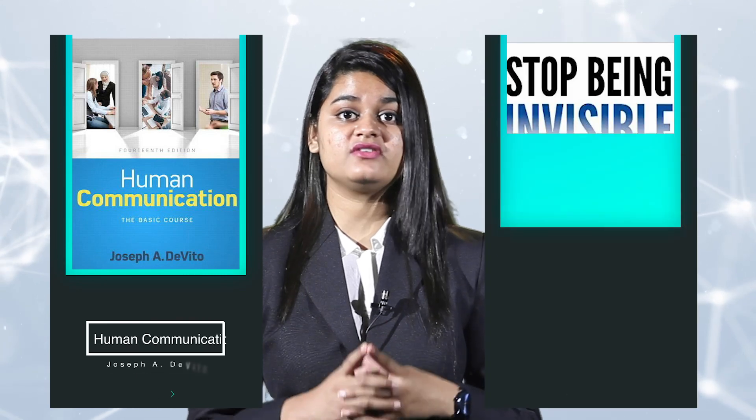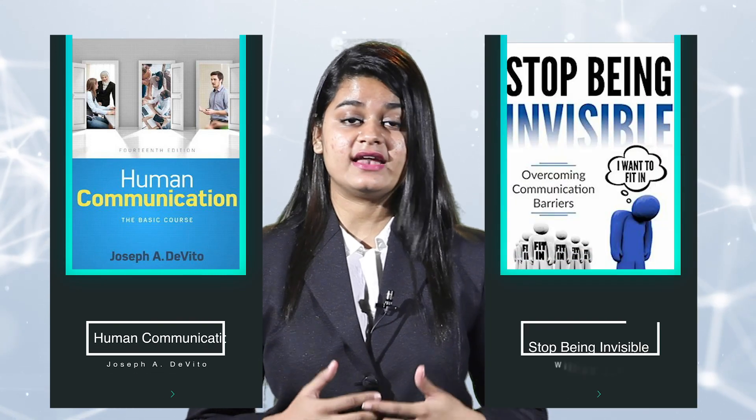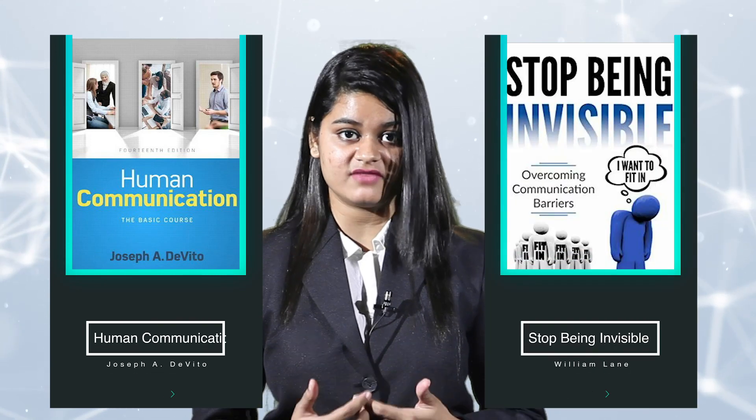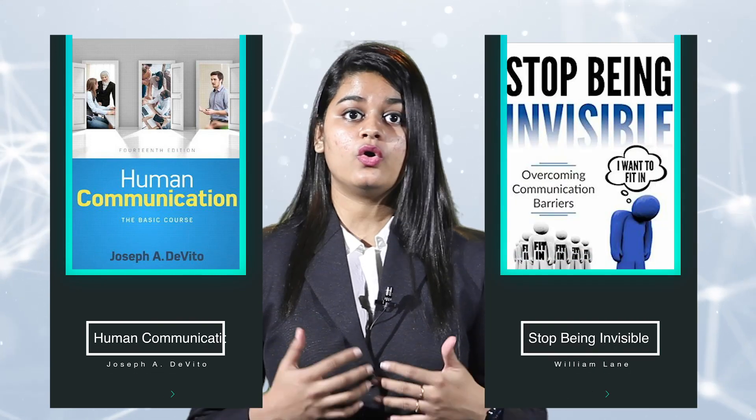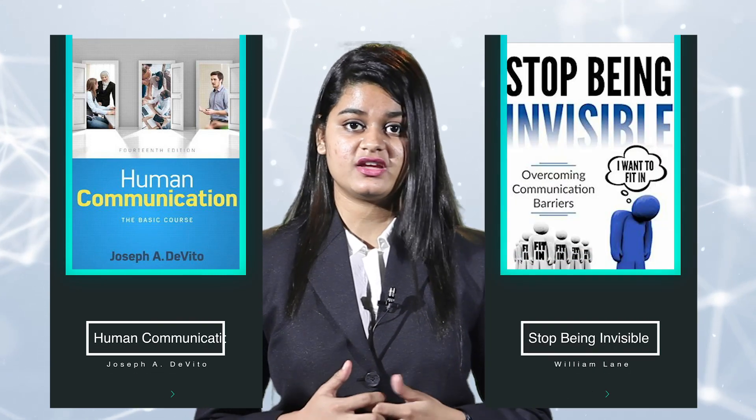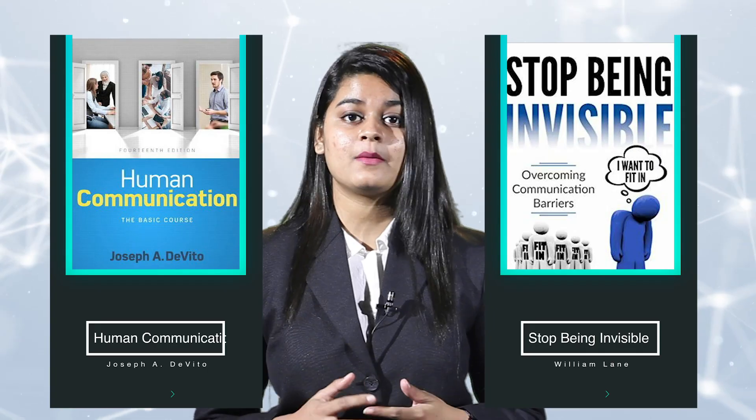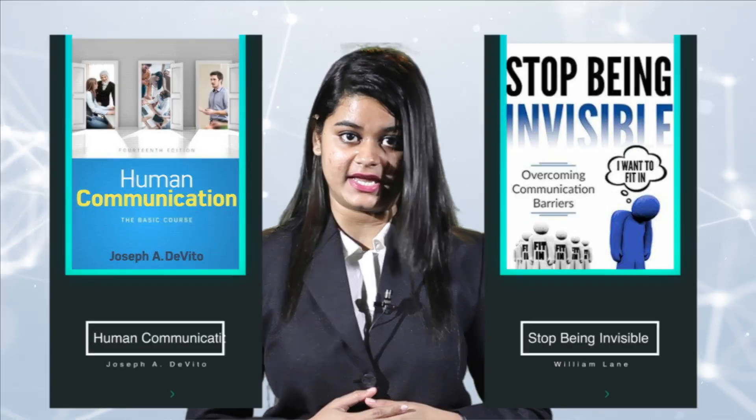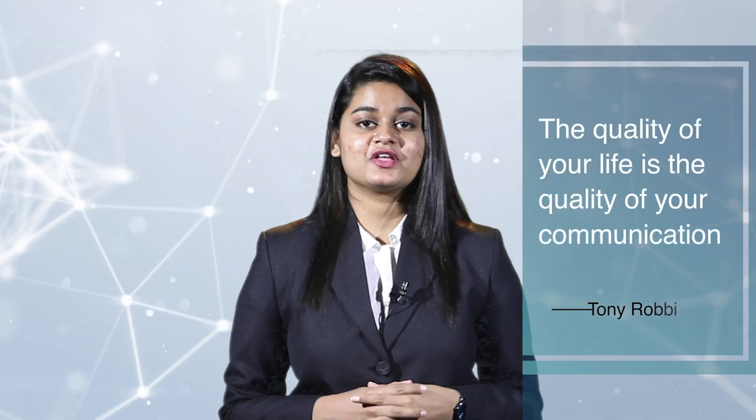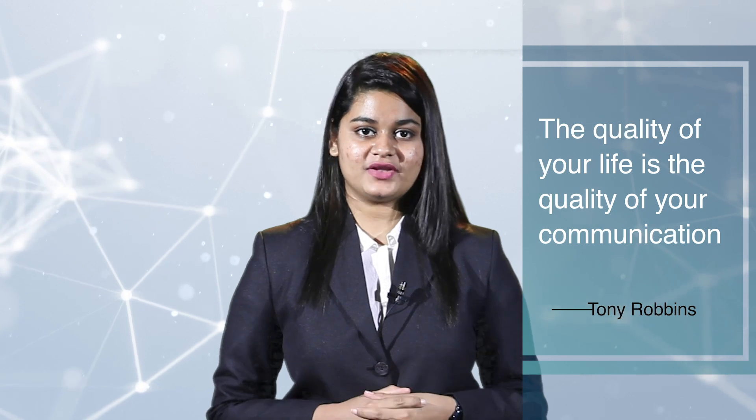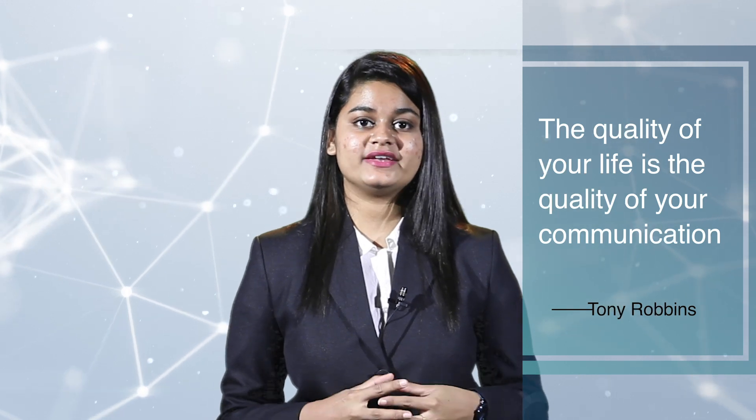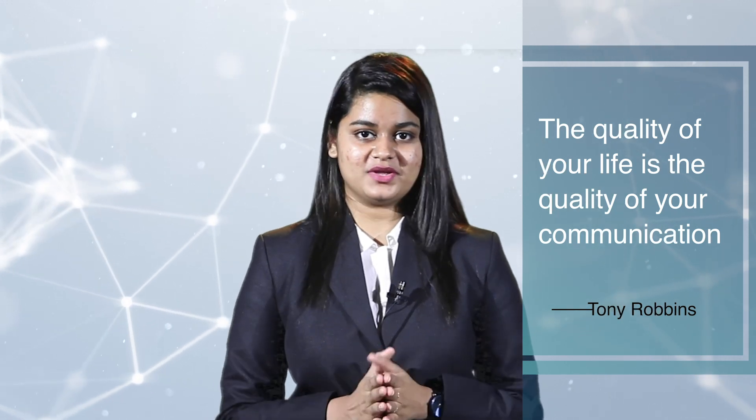Hello guys, welcome to XIM University School of Communications XCEL. In this module we will be looking at how to effectively communicate and learn about the eight different types of communication barriers according to the book Human Communication by Joseph A.D. Wittow and Stop Being Invisible, Overcoming Communication Barriers by William Lane. As said by Tony Robbins, the quality of your life is the quality of your communication.